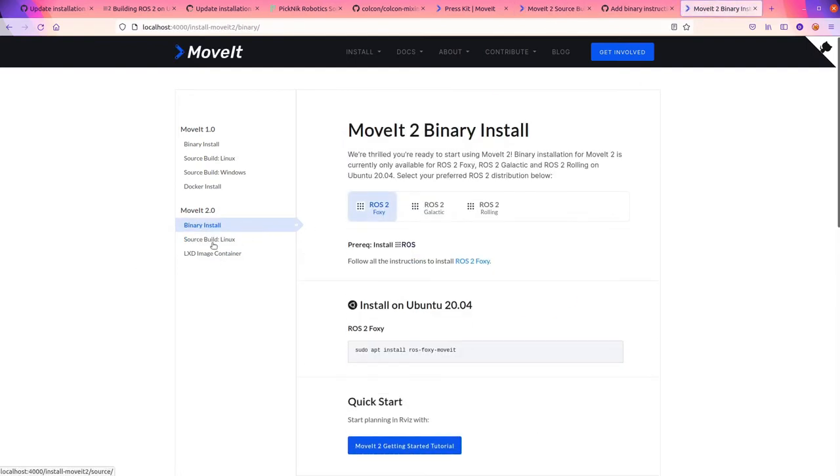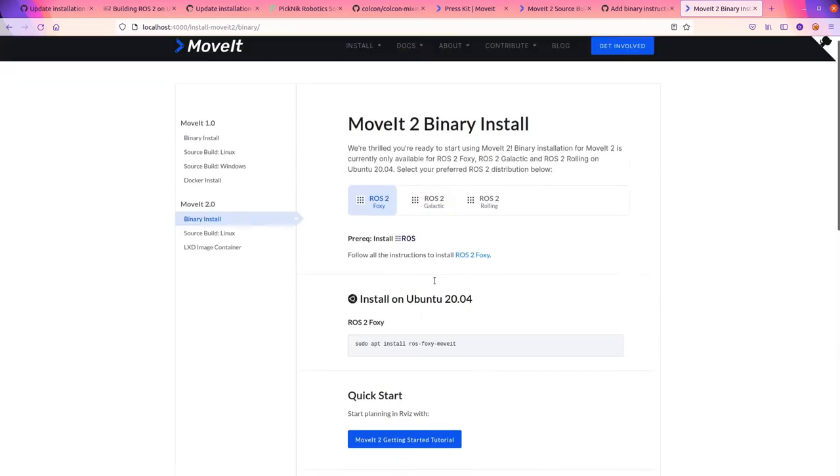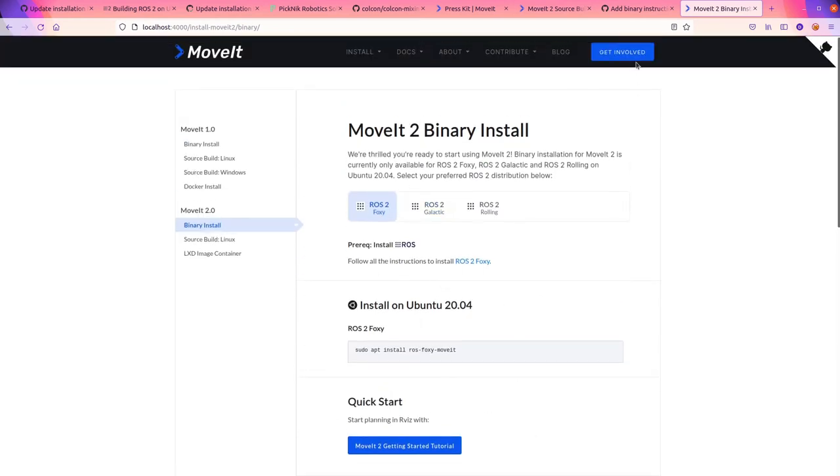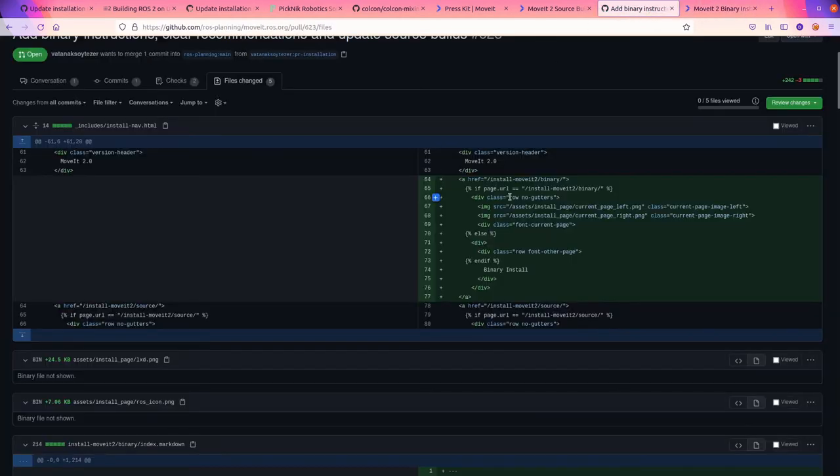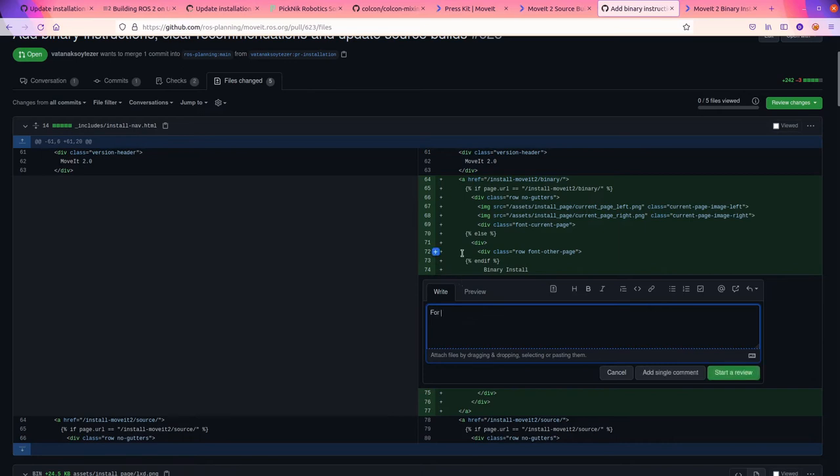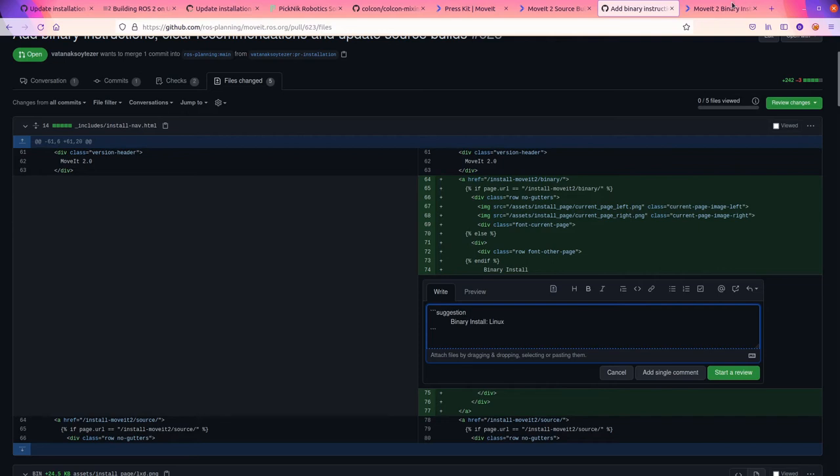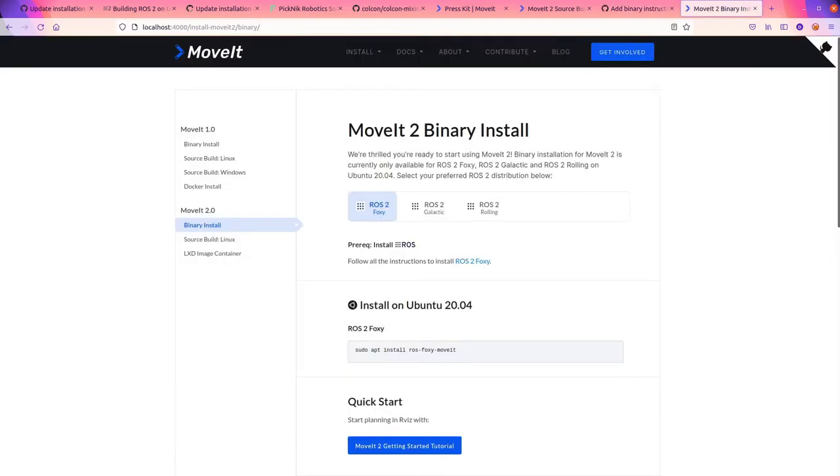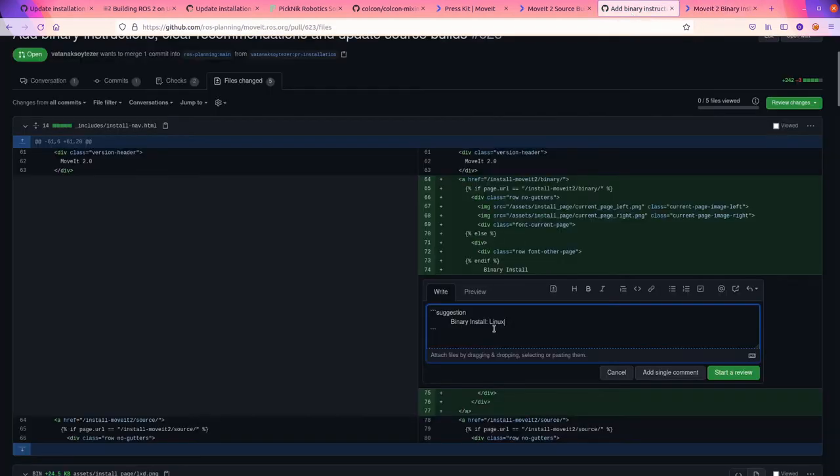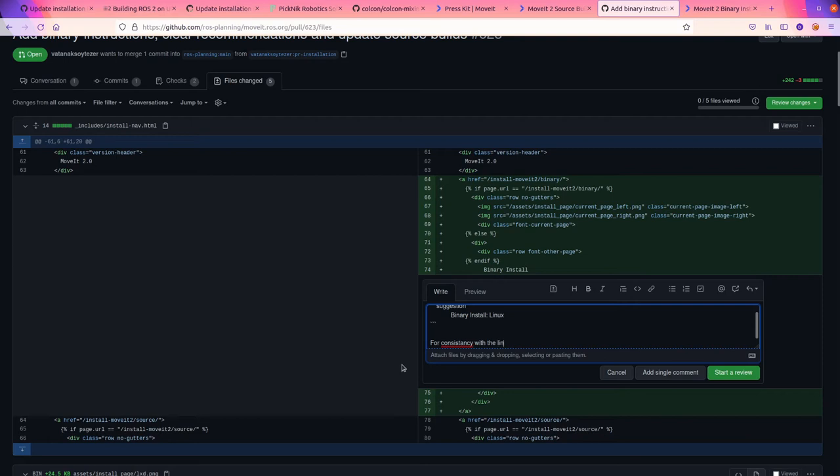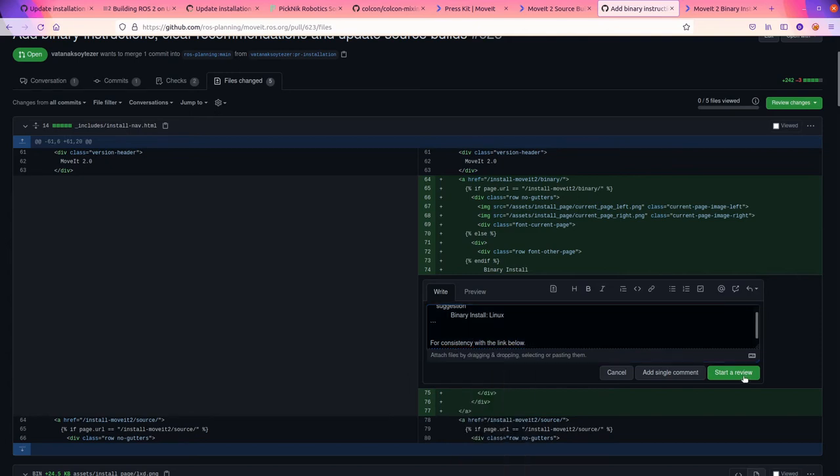Binary install. I think it should be binary install Linux because it only offers instructions for Ubuntu 24. So that's a... I'm going to comment on that. Because someday we actually do have people that are working on making MoveIt work on Windows. We might have a binary install for Windows. And the source install says Linux. So I think for consistency with that.